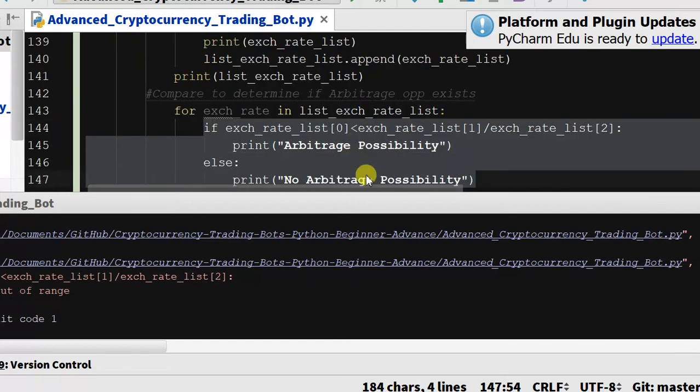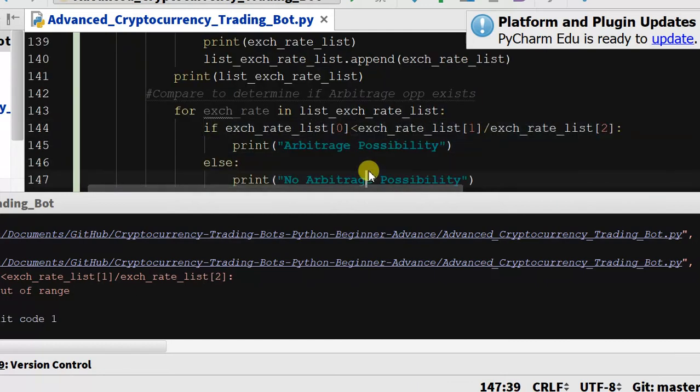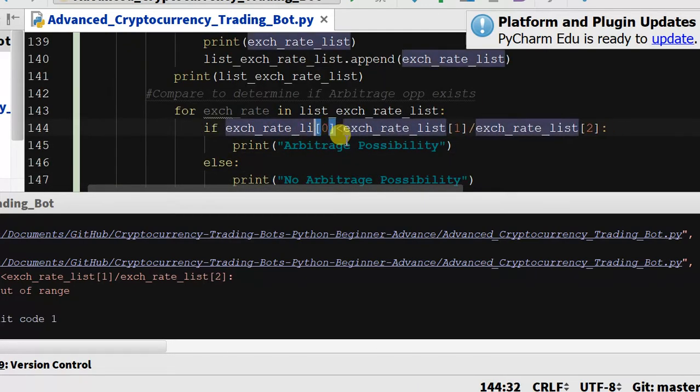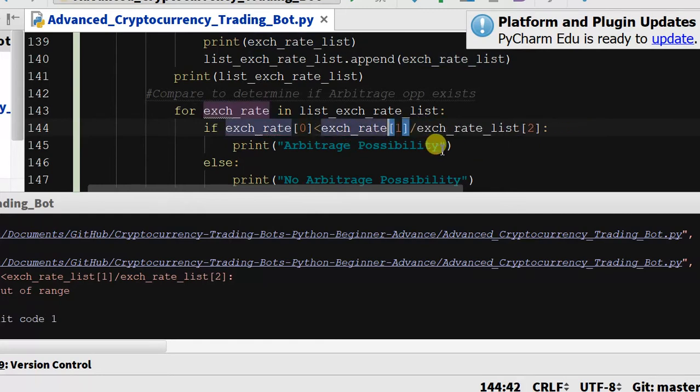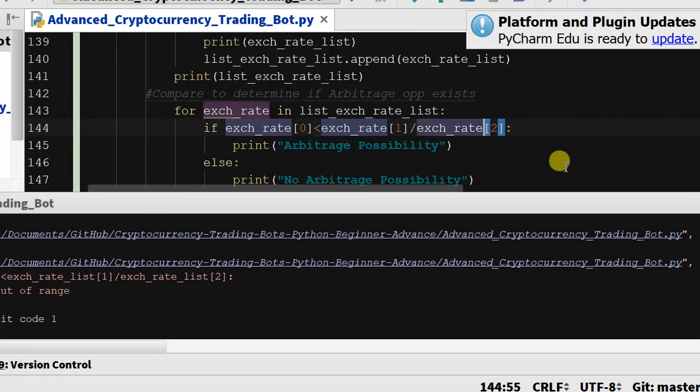Even if it's just one rate, then we're going to perform the arbitrage calculations on it. And this needs to be exchange rate because now our exchange rate list is a list of lists, so we need to reduce it down one level. So let's print this out and see what we get.